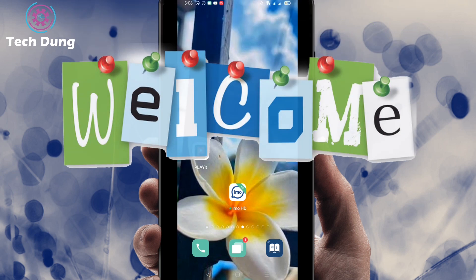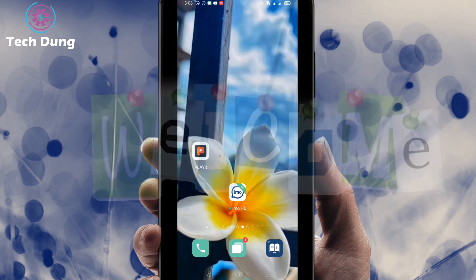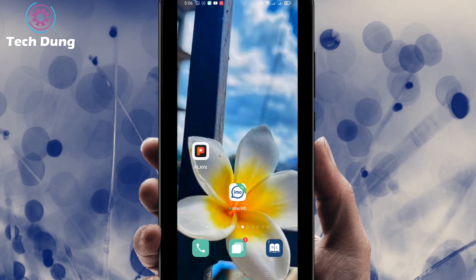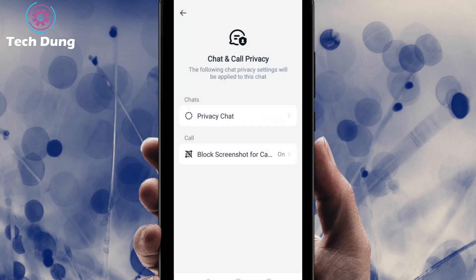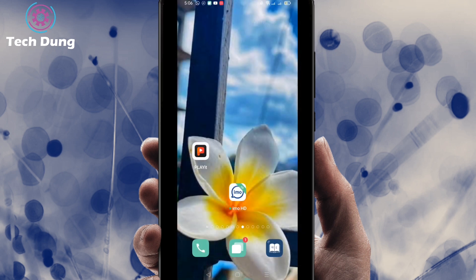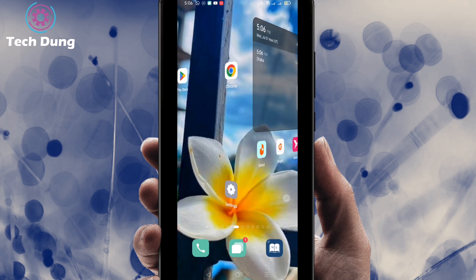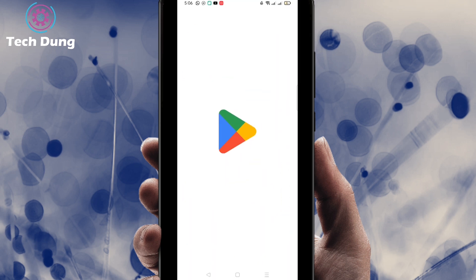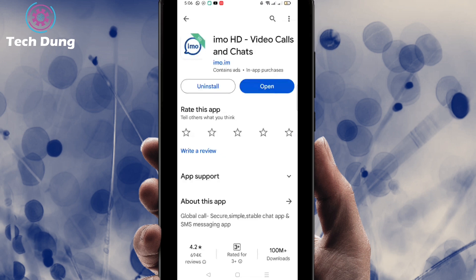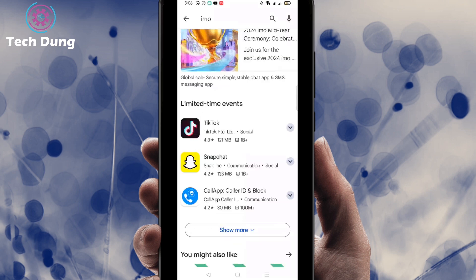Hi everyone, welcome to my brand new video. In this video I'm going to show you how to block screenshots on EMU. To do this you have to use EMU, so just go to the Play Store and search for EMU — I already searched for this application.